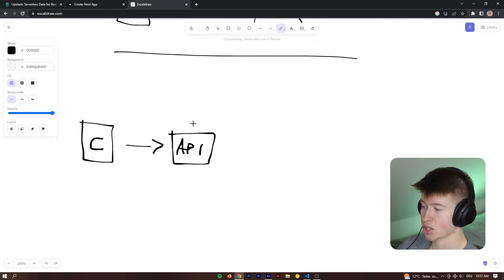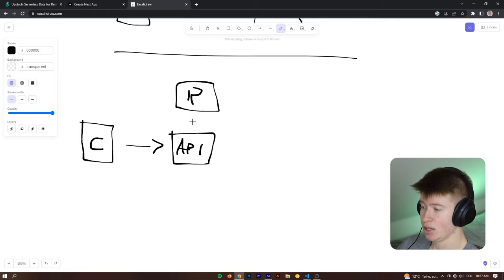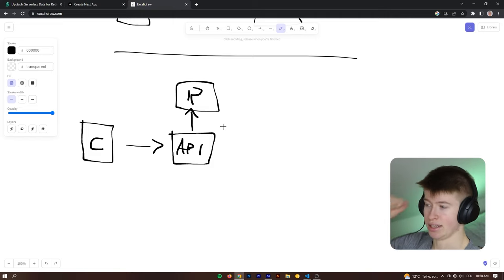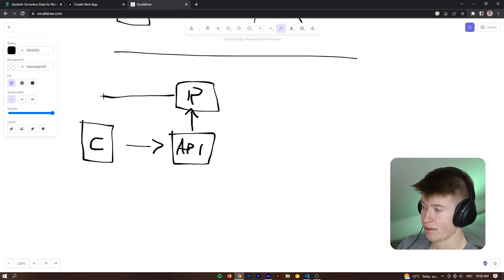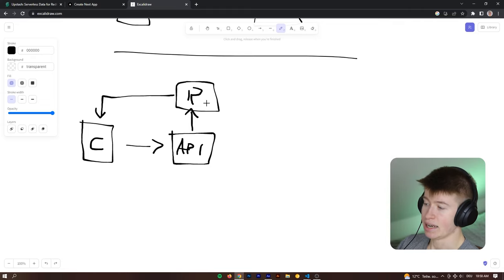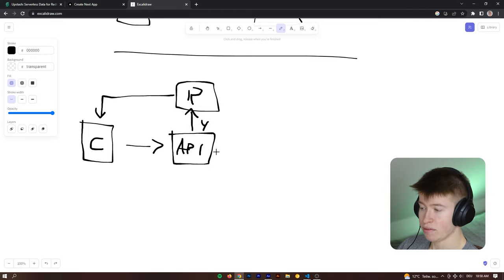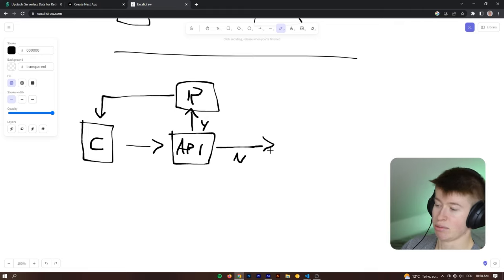So the API checks with Redis. Let's say Redis lives up here. This is Redis. The API checks with Redis, do you already have this data in your store? And if you do, just send that back to the client right away. And if you don't have it in your store, then, so this is going to be a Y for yes. And if you don't already have the data, so that's going to be no.